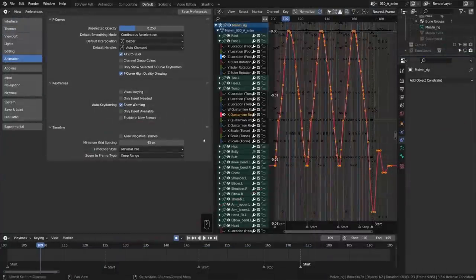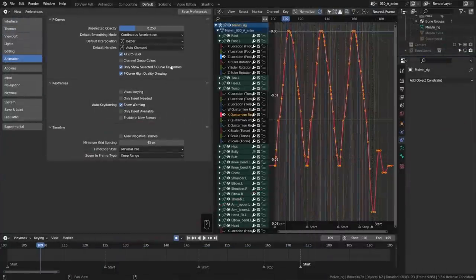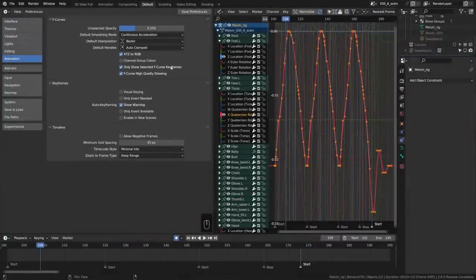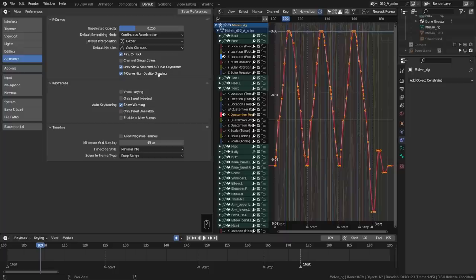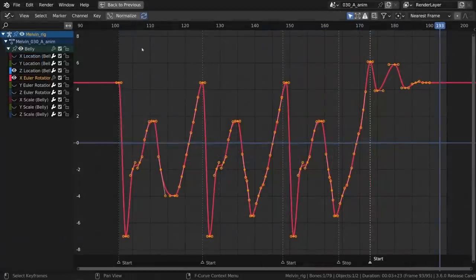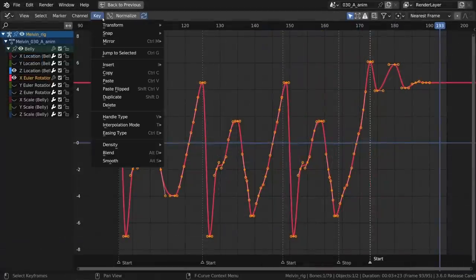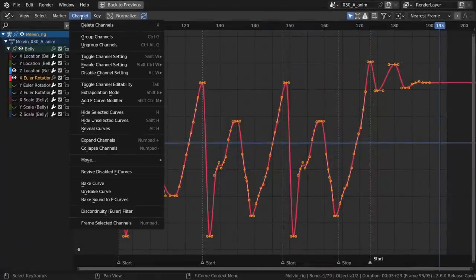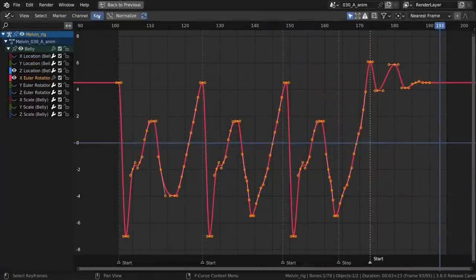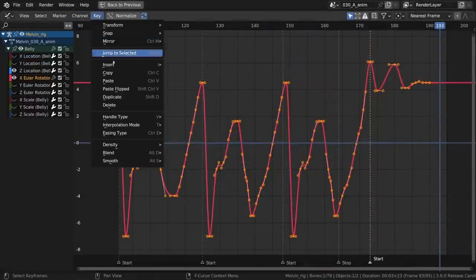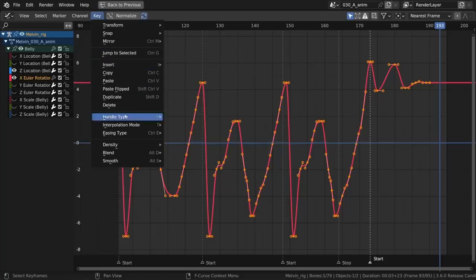The only show selected curve keyframes and use high quality display view options for the graph editor have been moved to Preferences in the Animation section so that you don't have to set these with every new blend file. The key menu in the graph editor is now much cleaner thanks to moving the options related to Channels into a Channels menu and grouping more things into sub-menus.